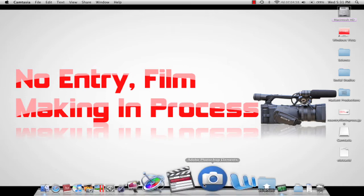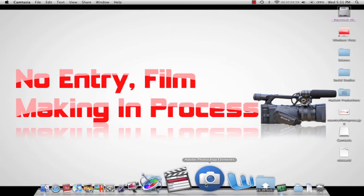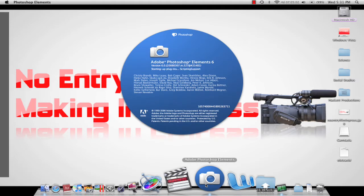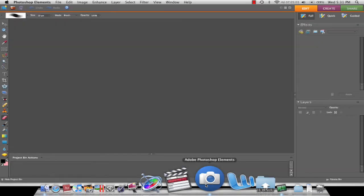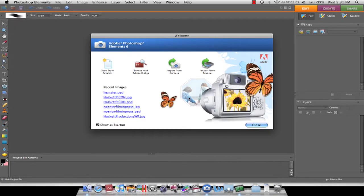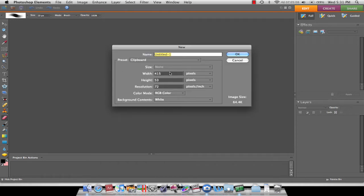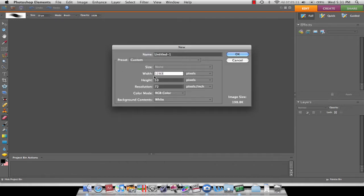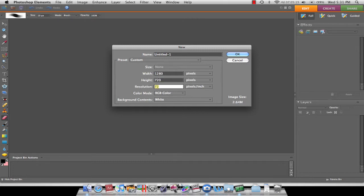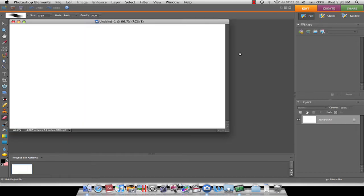This is going to be done on Photoshop, but I will be doing it on Photoshop Elements because I didn't have enough money for Photoshop. Start from scratch. I'm going to do 1,280 by 720 with the resolution 300 — that's just what I usually use.